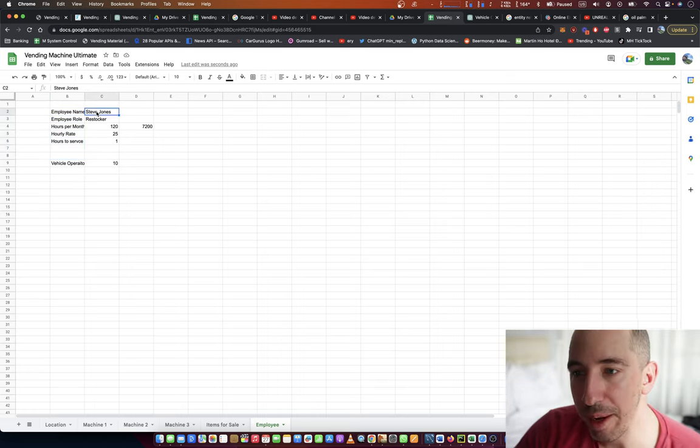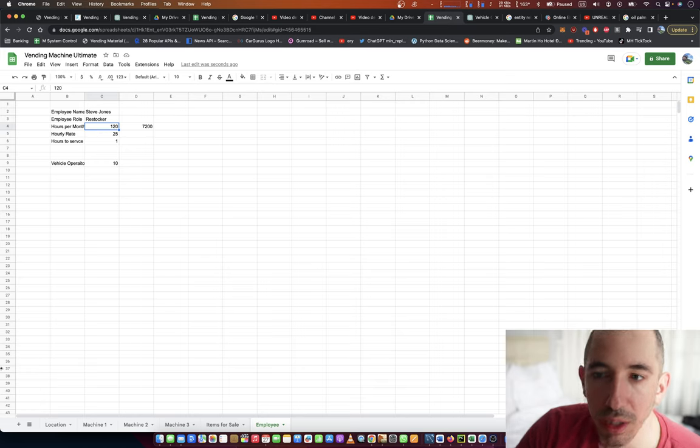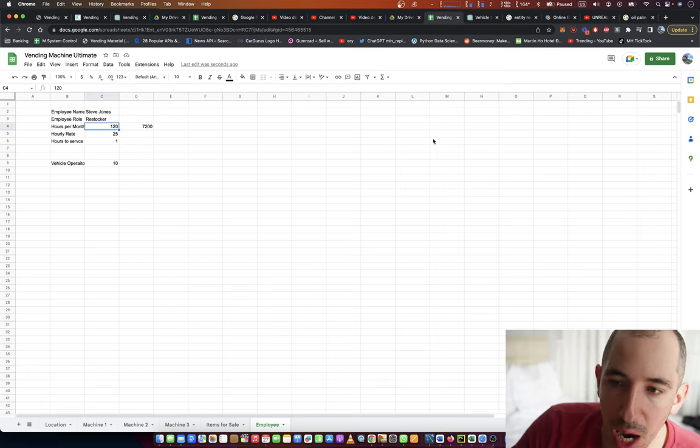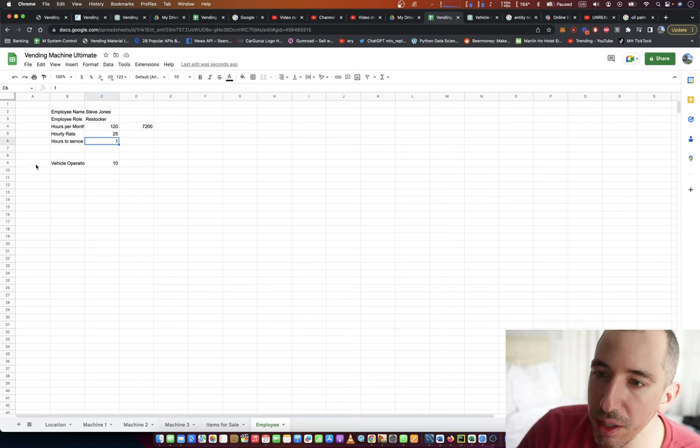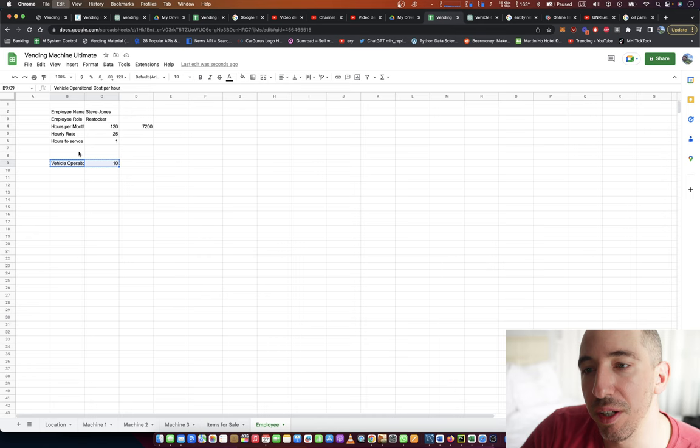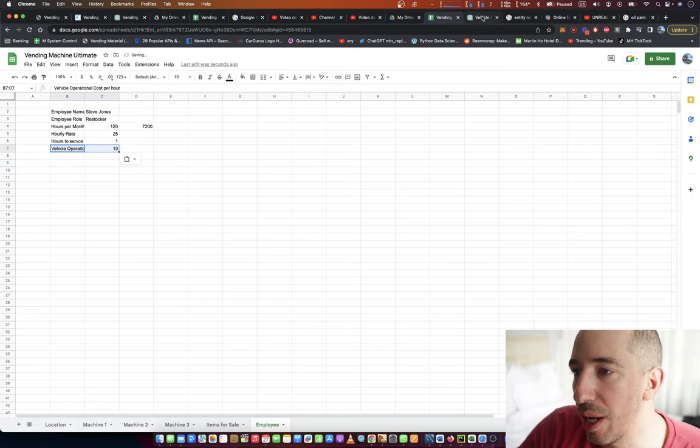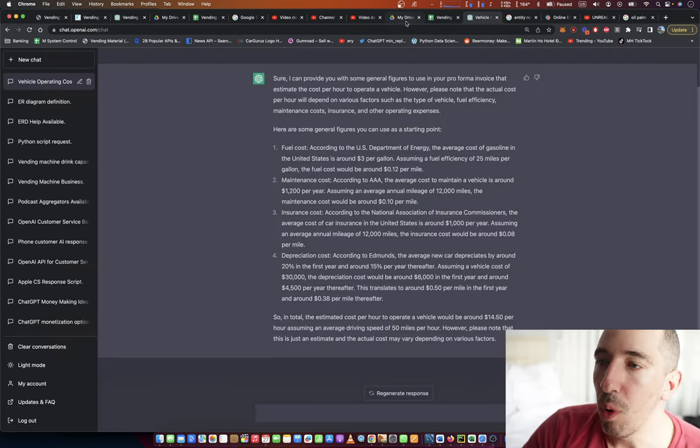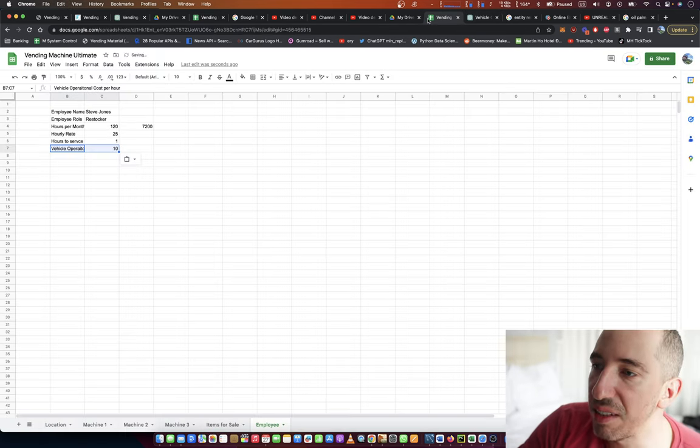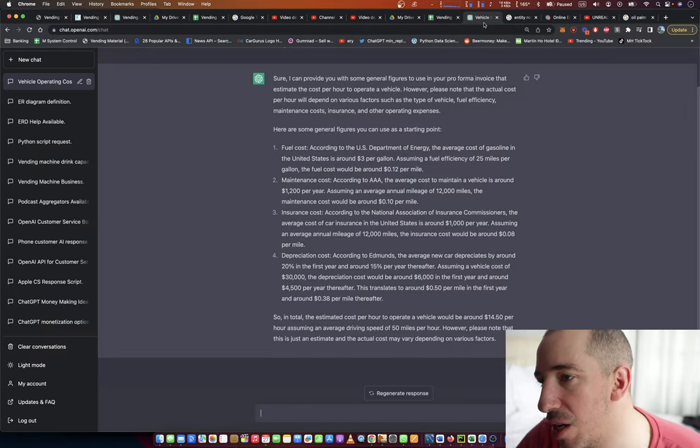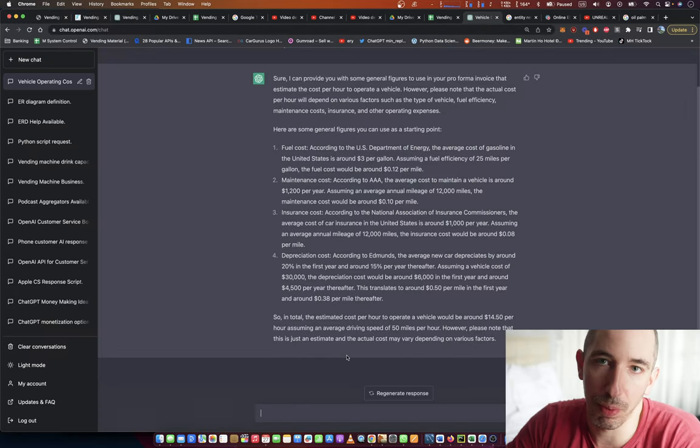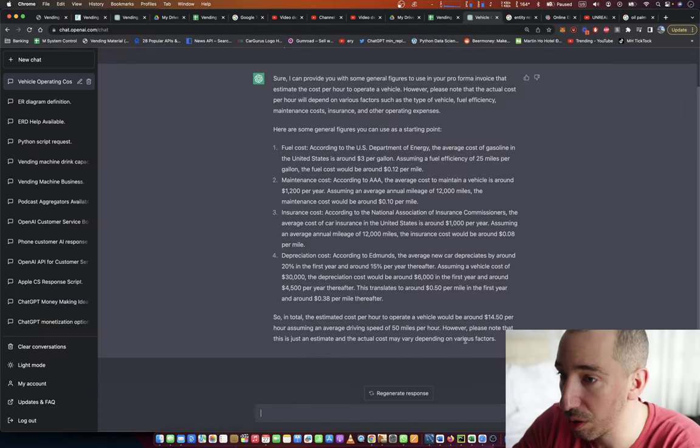So this employee has a name, he's got a role, hours worked per month, his hourly rate, and then he's got a company vehicle. I'm trying to figure out now what his vehicle cost is going to be per hour of operation or per hour of work.